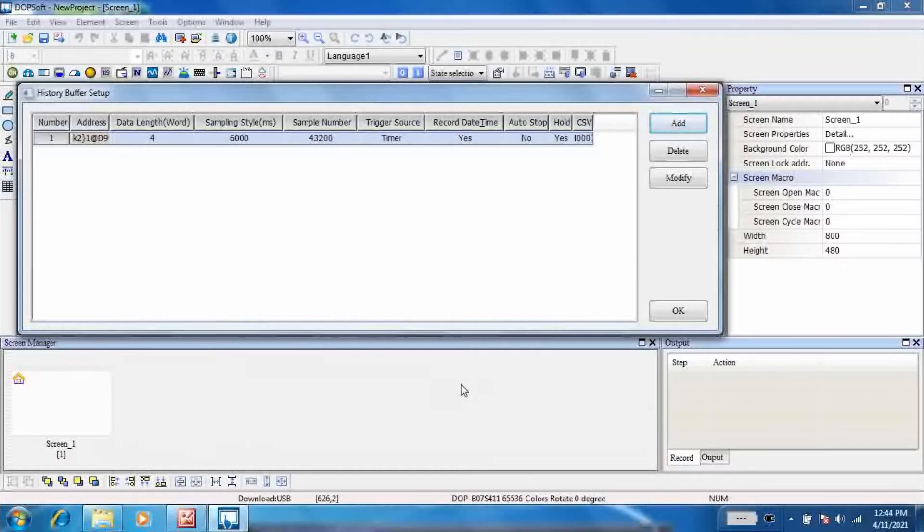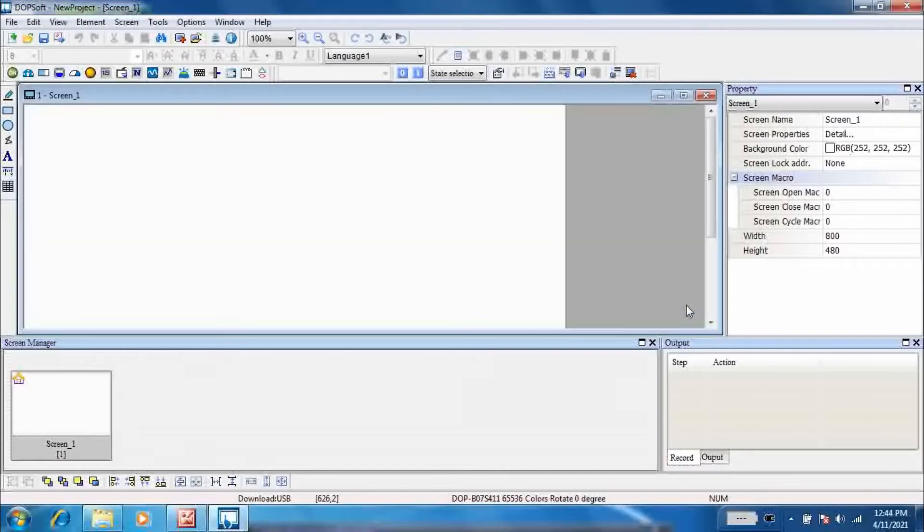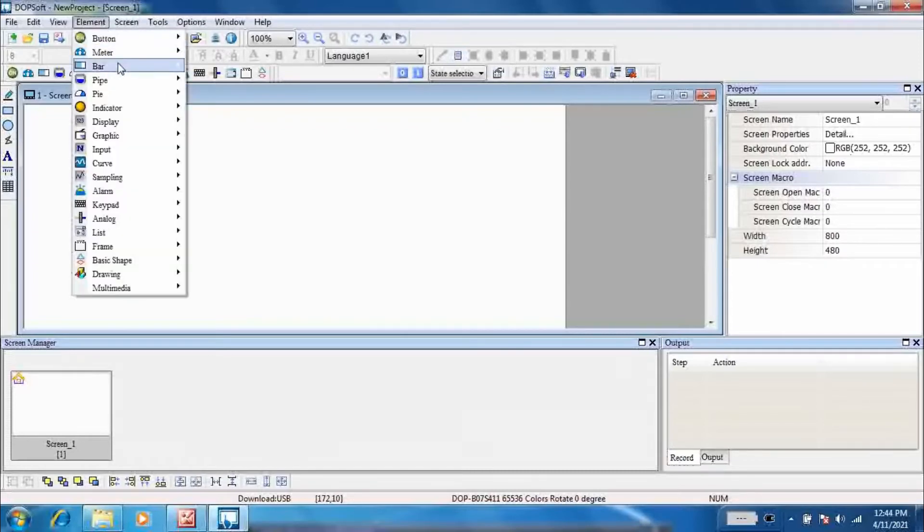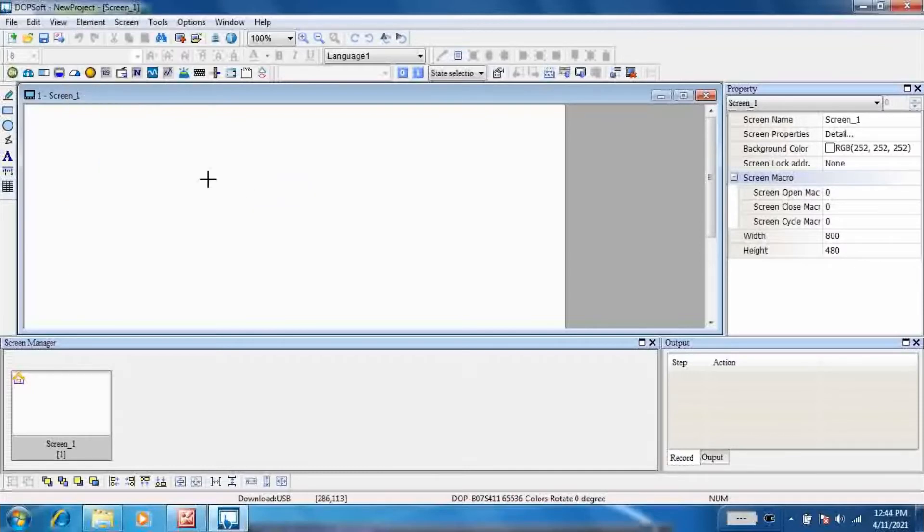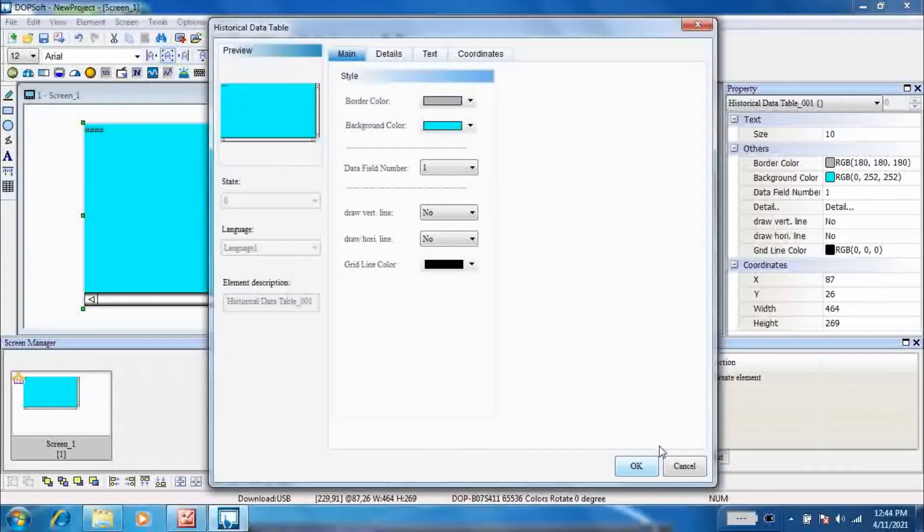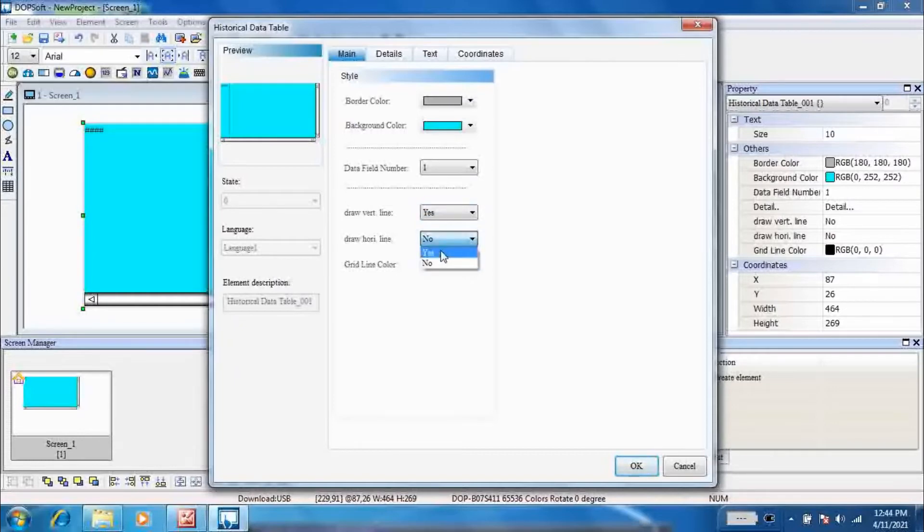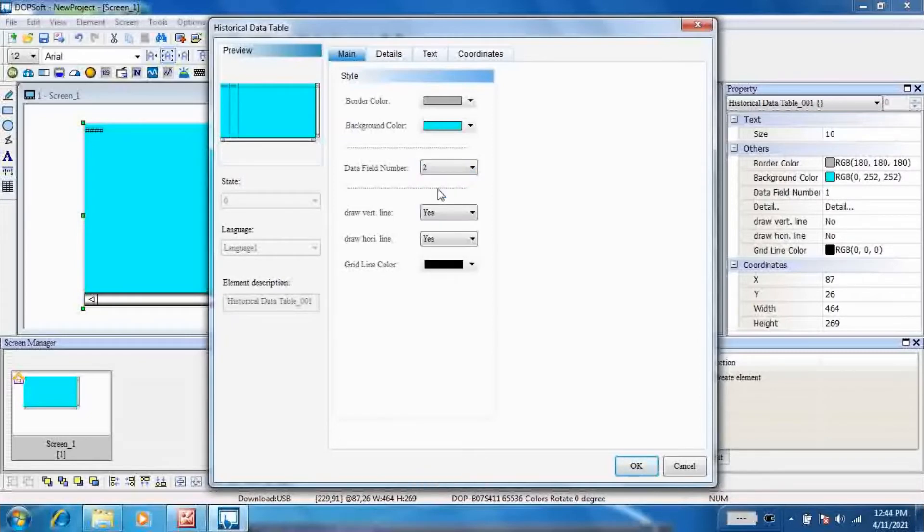Now go to element, sampling, and historical data table. Set border color and background color. Enable the vertical line and horizontal line. Set data field number as 2.